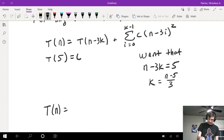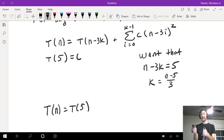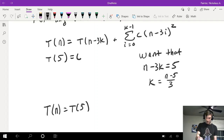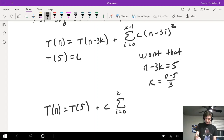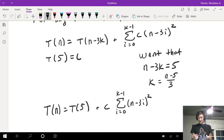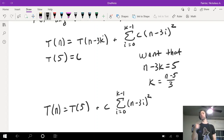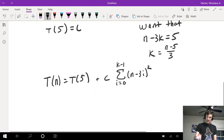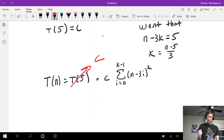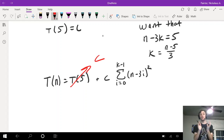We plug in that value of k, so T(n) equals T(5) — I don't need to do arithmetic because I chose n minus 3k to equal 5 — plus c times the summation from i equals 0 to k minus 1 of (n - 3i) squared. I didn't plug k into the summation yet because it would needlessly complicate things. Since T(5) equals c, the only thing left to analyze is that summation.